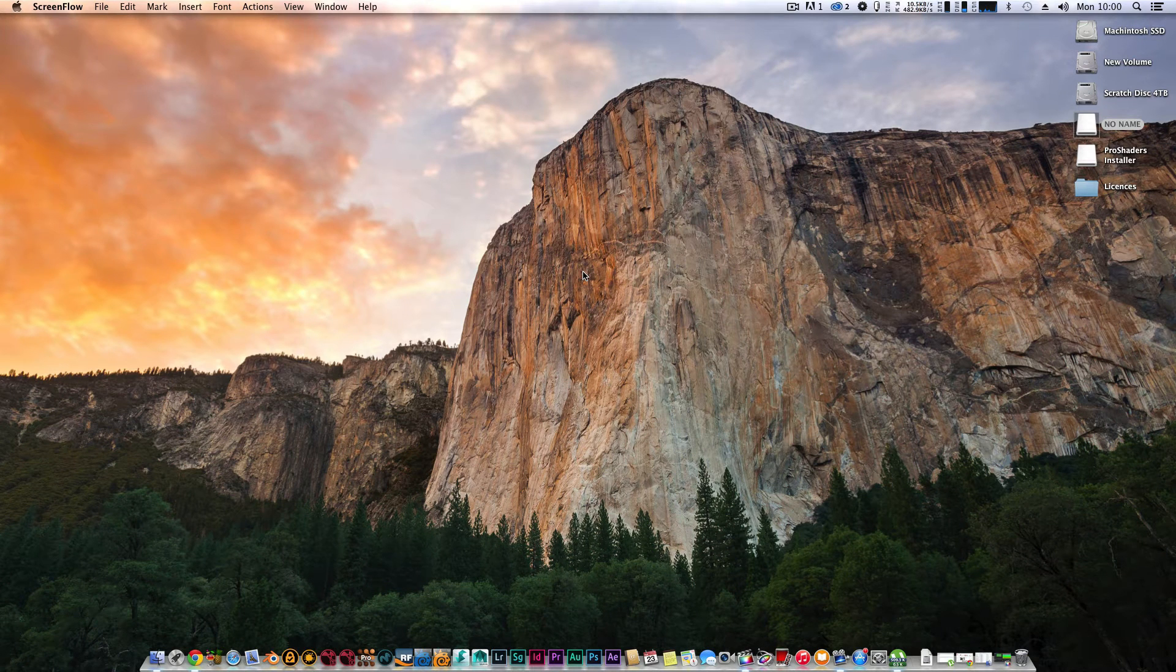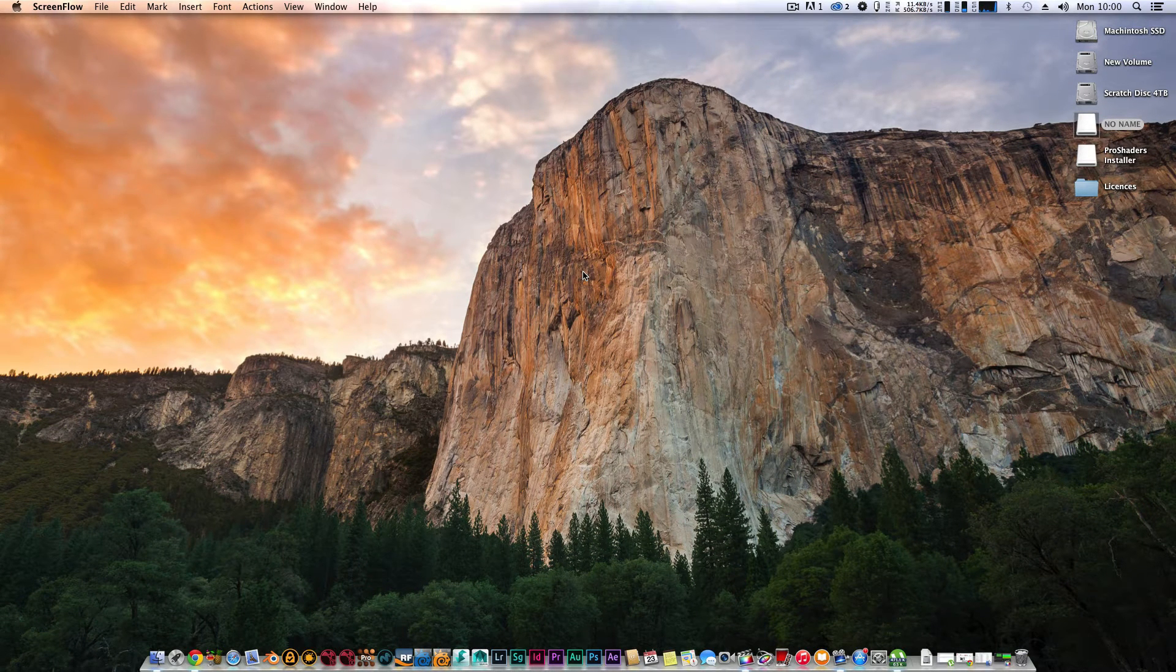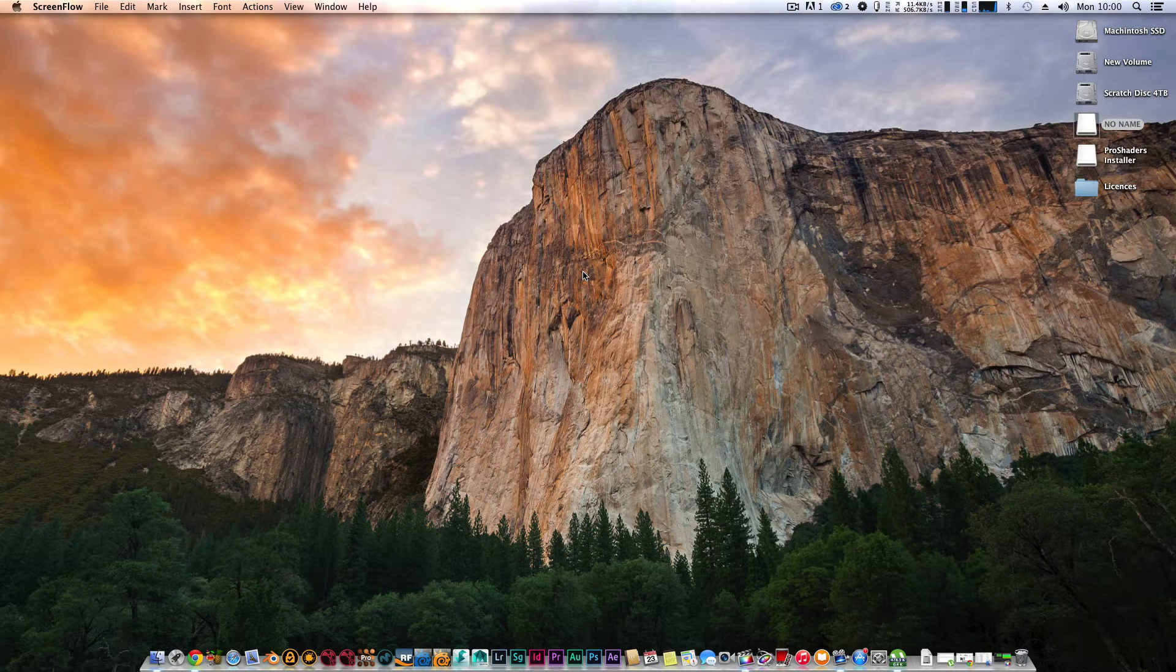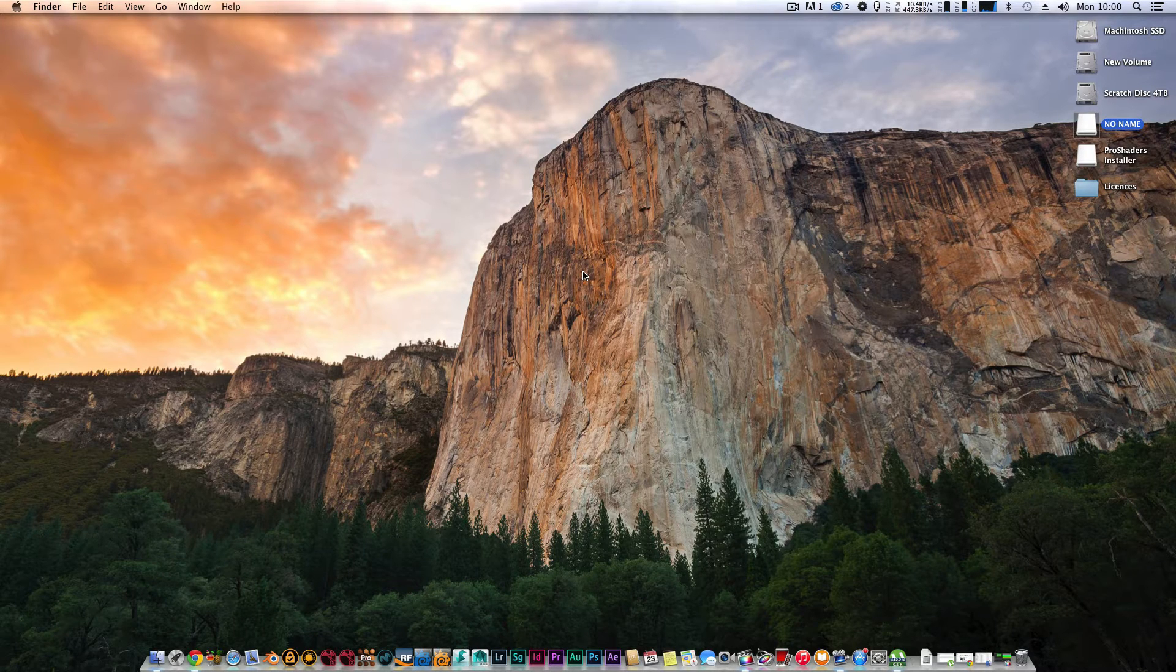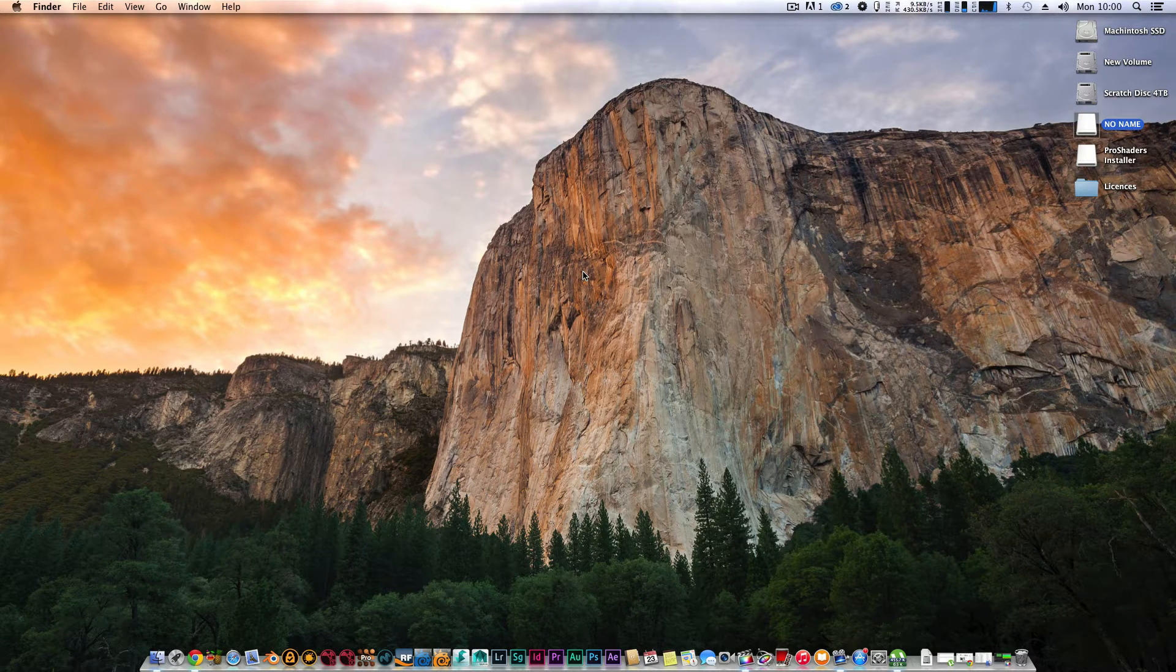Hello there, welcome to an update video about what's going on with my Hackintosh. I thought I'd just throw it into ScreenFlow to give you a rough idea and show you exactly what's been happening.